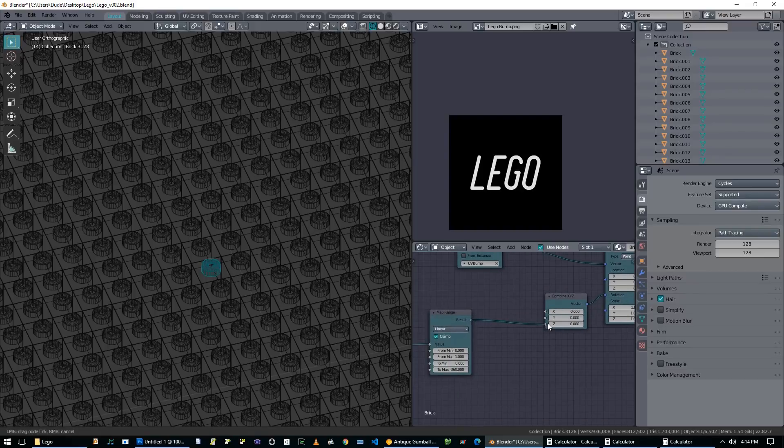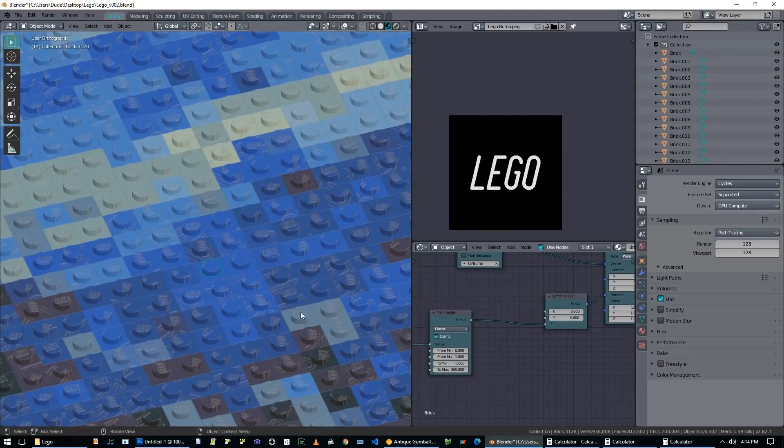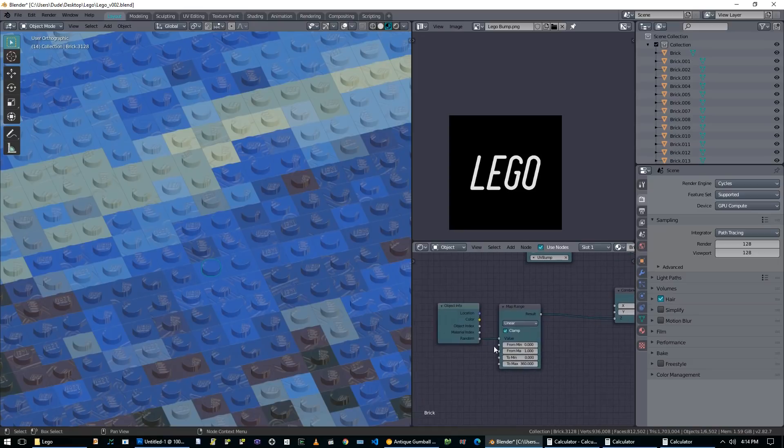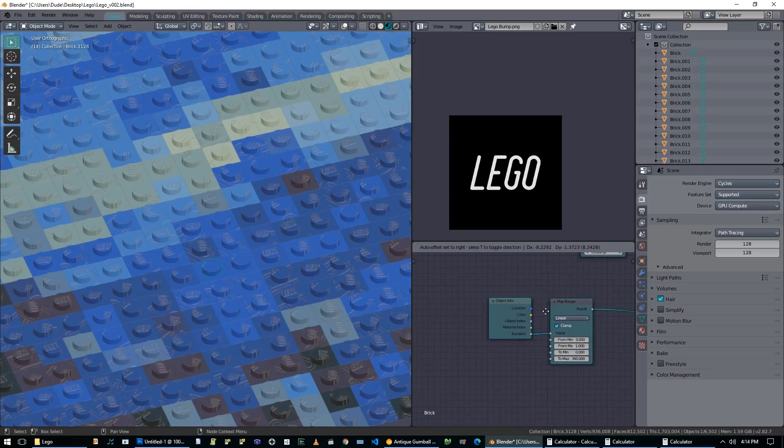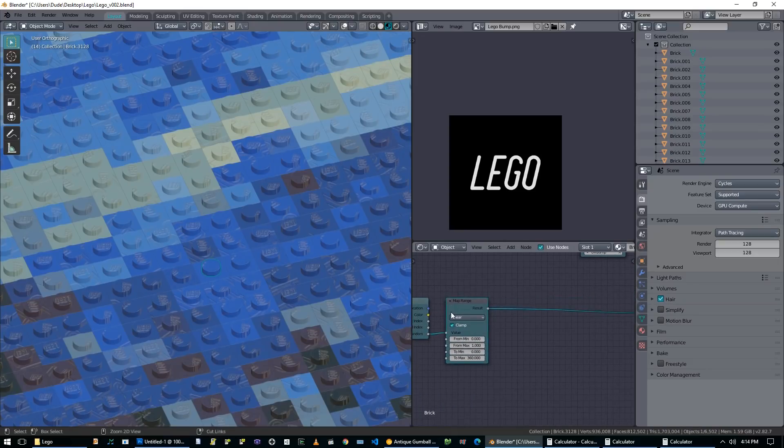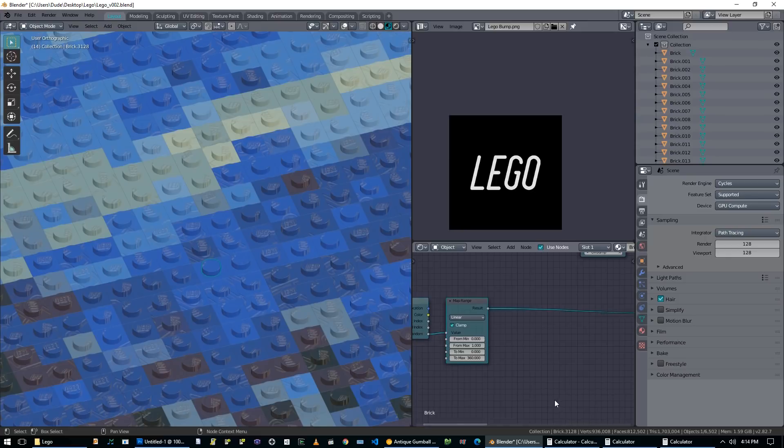But we can't just go from this into the rotation. So what we want to do is create a vector combiner X, Y, Z, and then plug this into there. And now we can control just the Z value, but there's still going to be a problem. This is getting random values between zero and 360. Realistically, we only want the values zero, 90, 180, and 270.